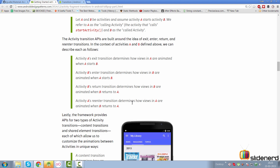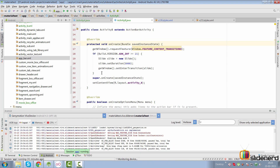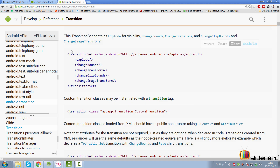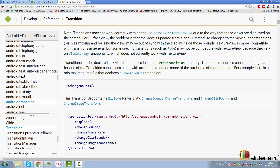Coming back to Alex Lockwood's blog post, there's a nice explanation of all four transition methods — be sure to read it. Now let's look at the simplest type of transition: within the same activity. Going to Android Studio, you can enable transitions either through XML or through Java. Transitions can be defined in the res/transition directory. Remember, all of this currently applies only to Lollipop.